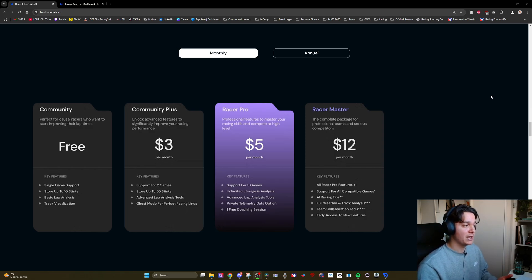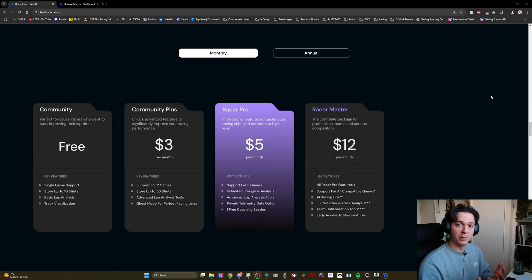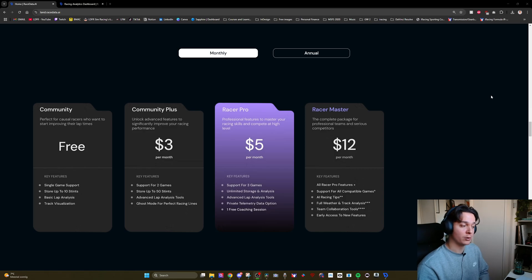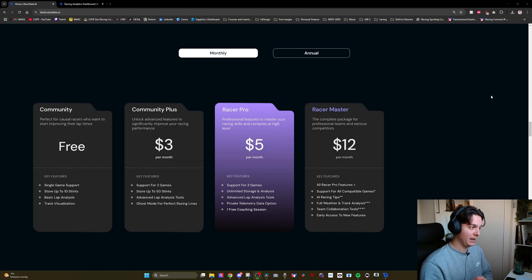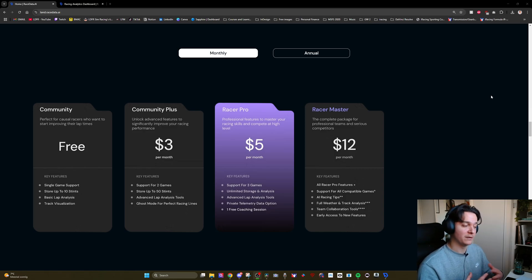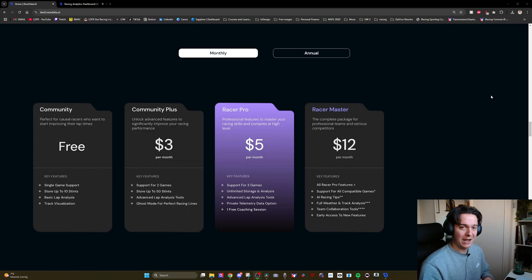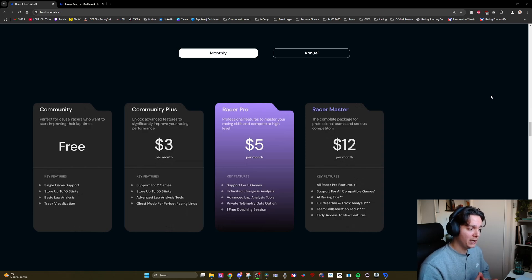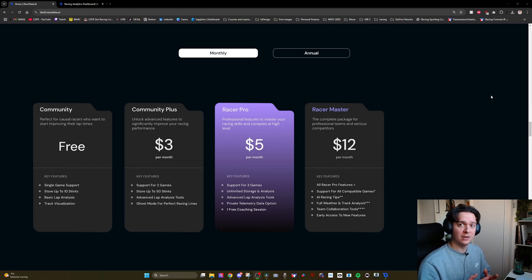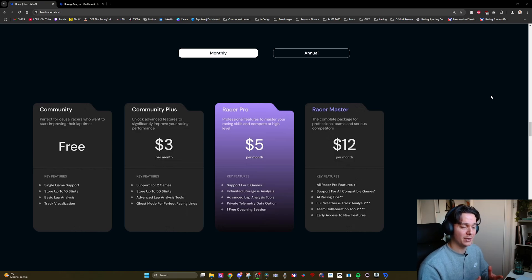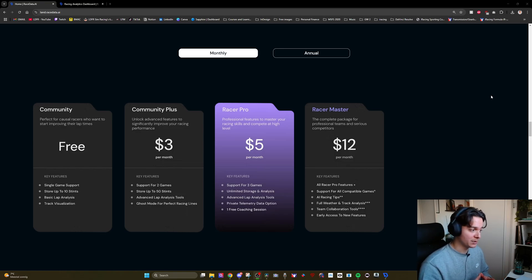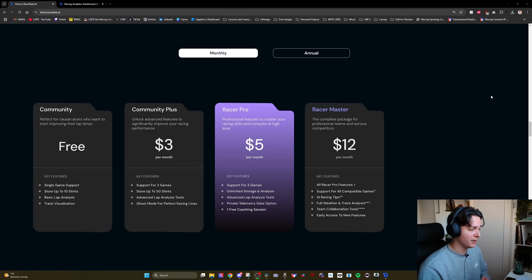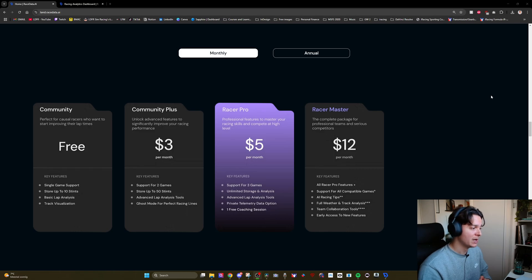Community Plus and Racer Pro give you the same features but either with extended storage, for example you can store up to 50 stints in Community Plus or you can store unlimited stints in Racer Pro as well as more advanced lap analysis. I believe the main selling point for Racer Pro is that you get one free coaching session and Racer Pro I think will also be ideal for somebody who races on multiple simulators. While I believe the main selling point for Community Plus which is three dollars a month is the advanced lap analysis and the ghost mode.